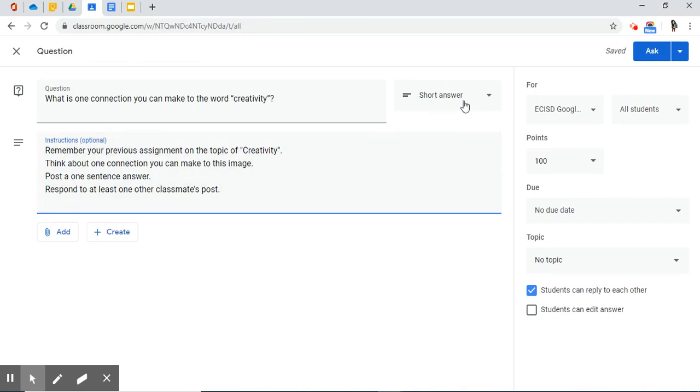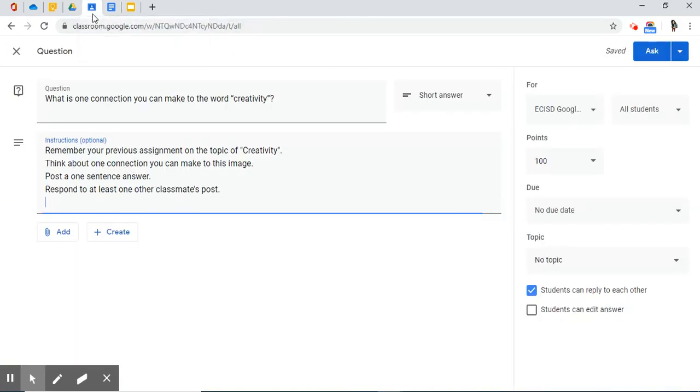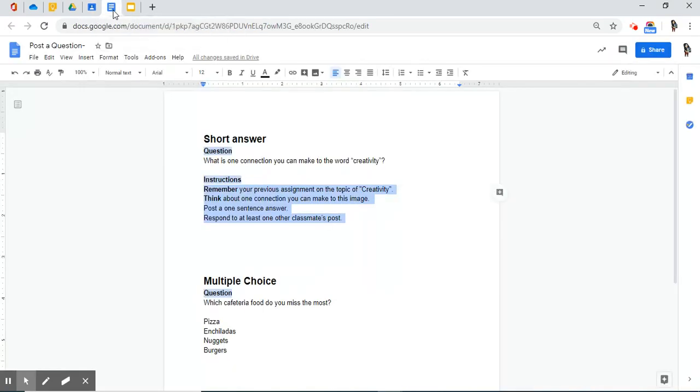Do I have some instructions? I sure do. There they are. Instructions. I'm going to paste them over. By default, it's on short answer. This is what I've been planning for. A short answer. I'm back at my classwork tab. Do I have anything else that I want to attach? I do. I have an image on creativity.